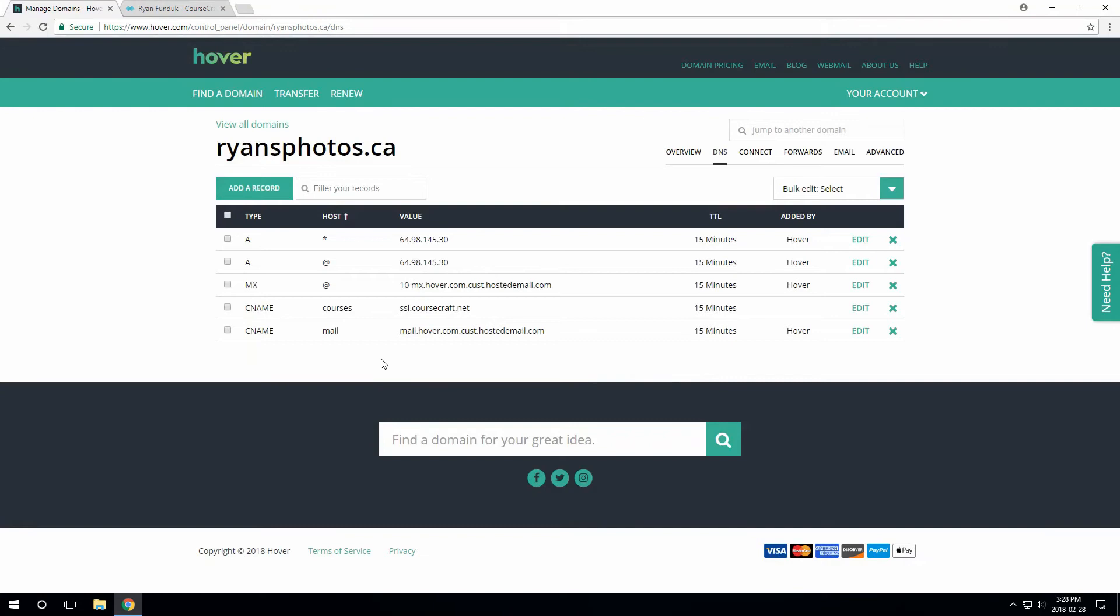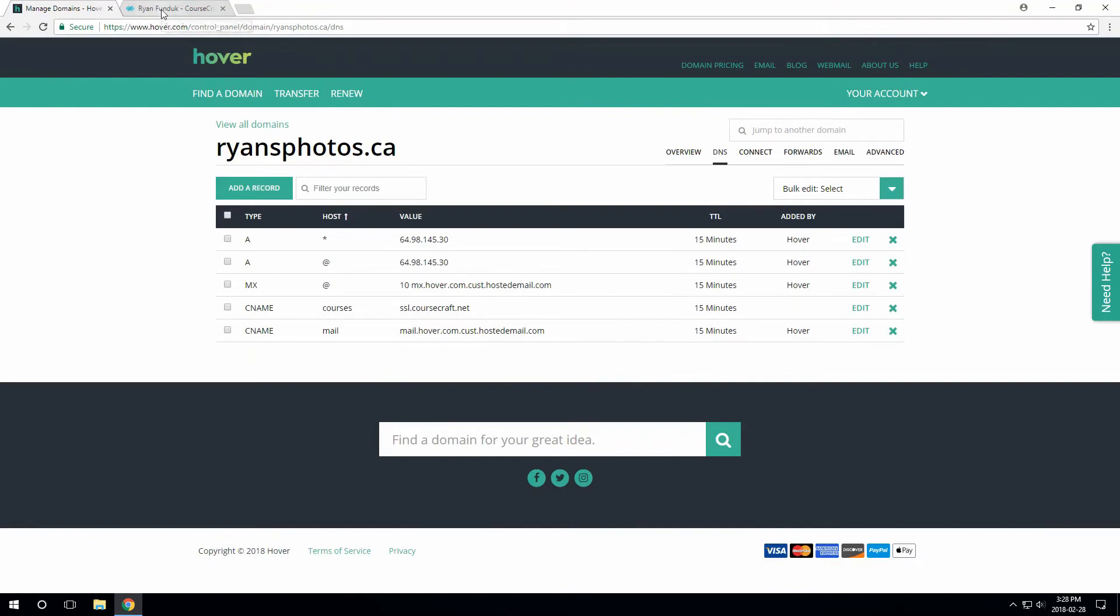That's all we need to do over on Hover, so back on CourseCraft, we just wait a few minutes. If you're impatient like me, you can click Check Now anytime.